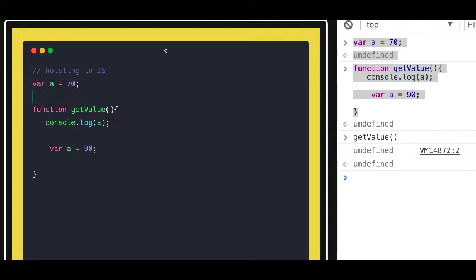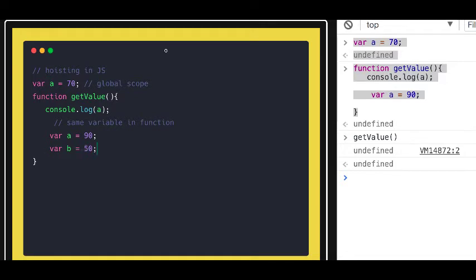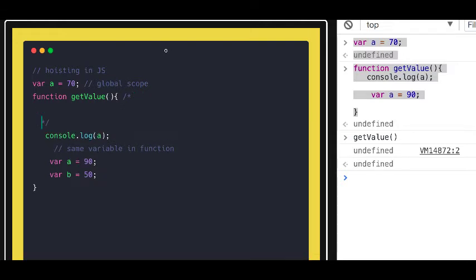You can see `a = 70` — that is fine, this is in the global scope. Here you declare the same variable inside the function. Whatever variable you declare, like `var a` or `var b`, that is getting hoisted to the top of the function declaration. Up to this point, your function already knows that it has `a` and `b` declared somewhere.